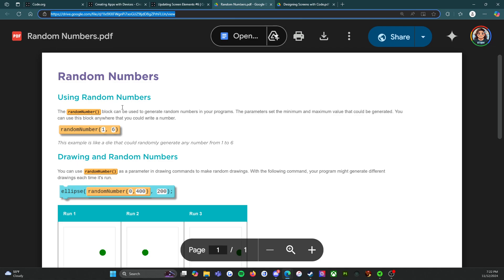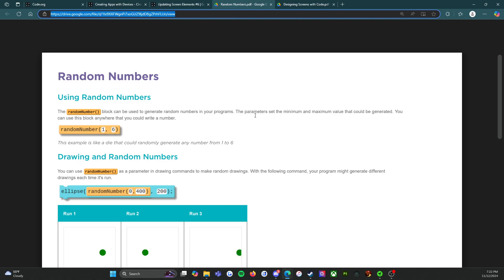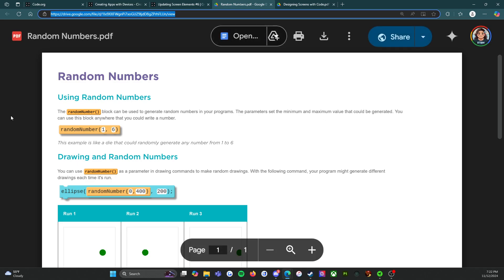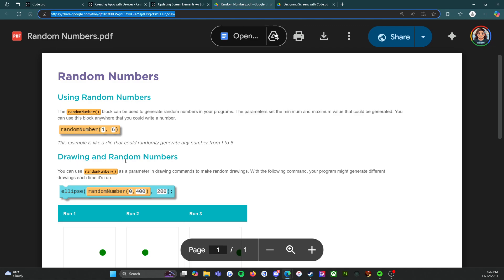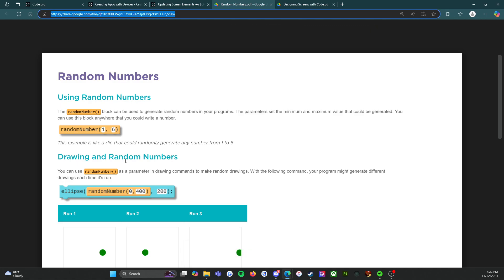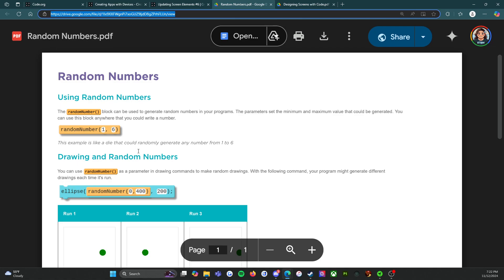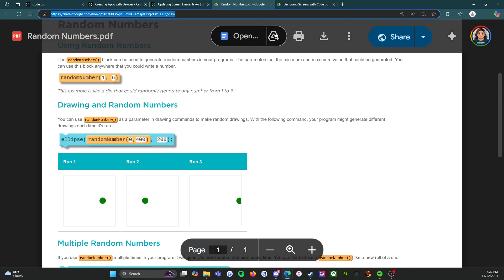Using random numbers: the random number block can be used to generate random numbers in your programs. The parameters set the minimum and maximum value that can be generated. You can use this block anywhere that you could write a number. For example, random(1, 6) is like a die that could randomly generate any number from one to six.